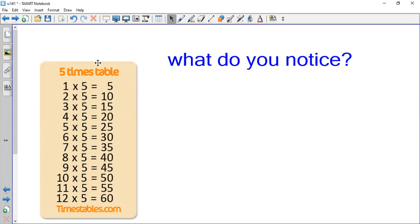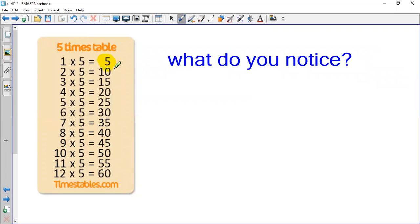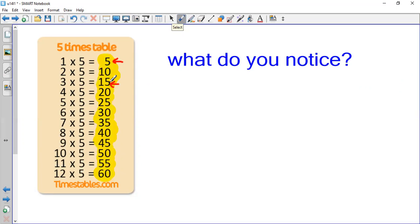Now I have the 5 times table here. All these numbers are multiples of 5 because they come from multiplying a number by 5. Can I say all multiples of 5 are even? No, because some multiples are odd. Can I say all multiples of 5 are odd? No, because some multiples are even. So I need to look for another pattern.